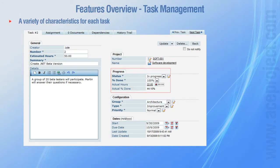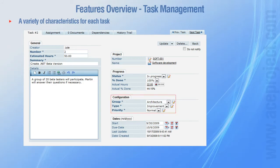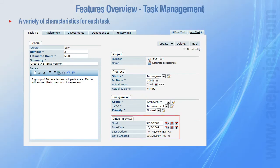Its progress is defined by updating the status and percentage done. You can also group tasks with the help of task groups, task types, and task priorities. Finally, define a date range for completing the task by entering a start and a due date.